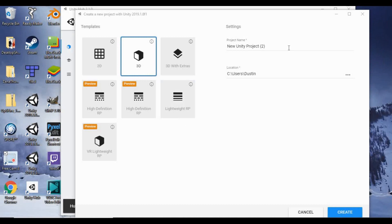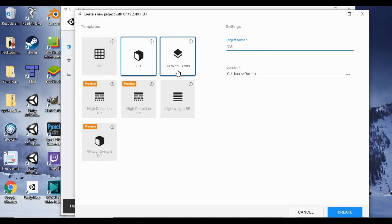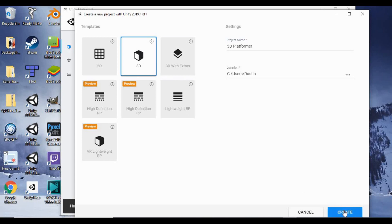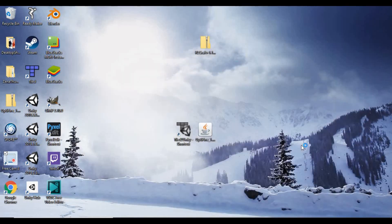All right, so first thing we want to do, as always, is set up a new project. I'm going to call this 3D Platformer. Make sure the 3D setting is ticked. And click Create.